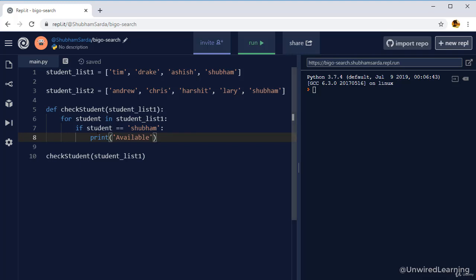If you try to map this on a graph, you will analyze this function is totally dependent on number of inputs. If we have two inputs, we are performing two operations. If we have three inputs, we are performing three operations. If we have four inputs, we are performing four operations.